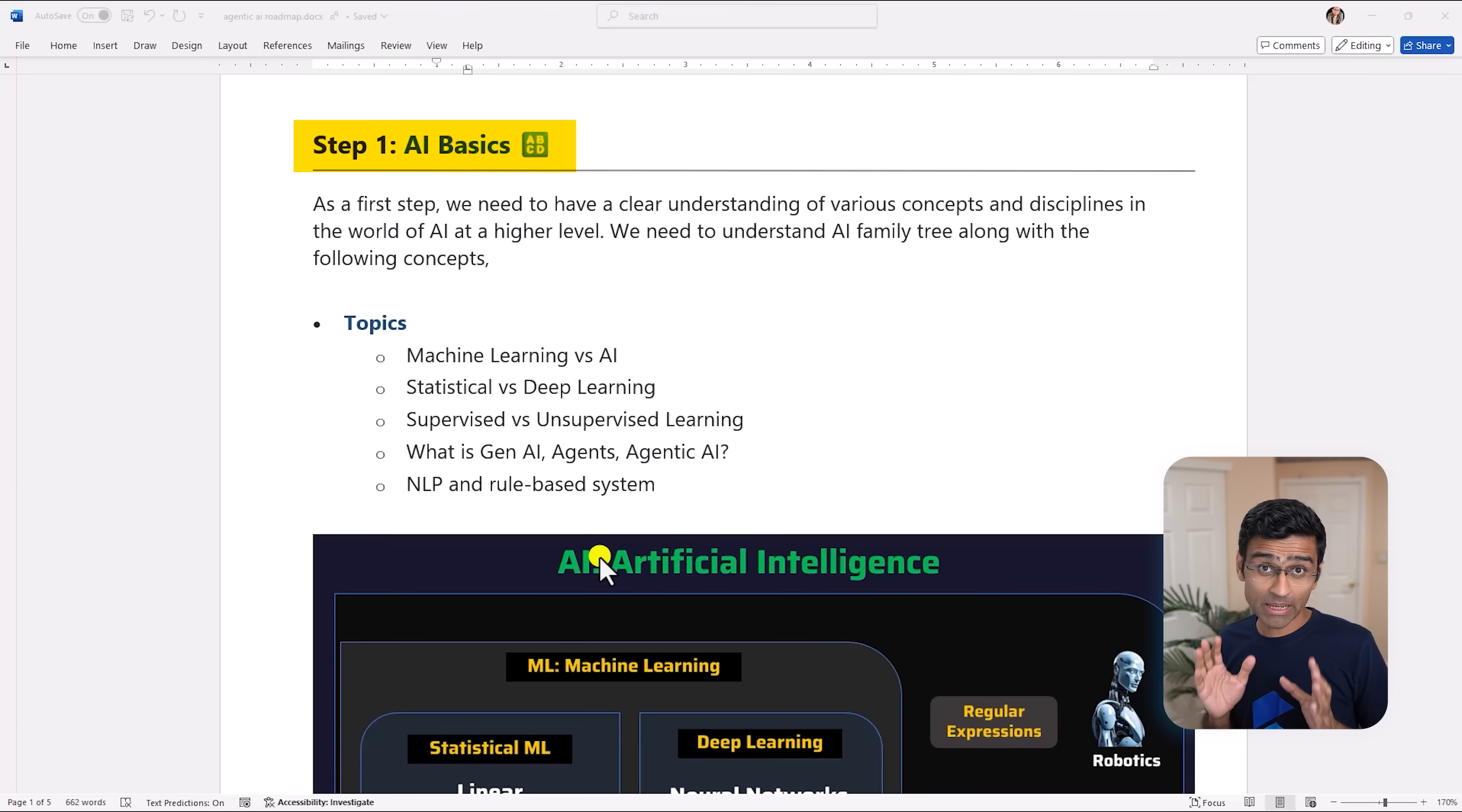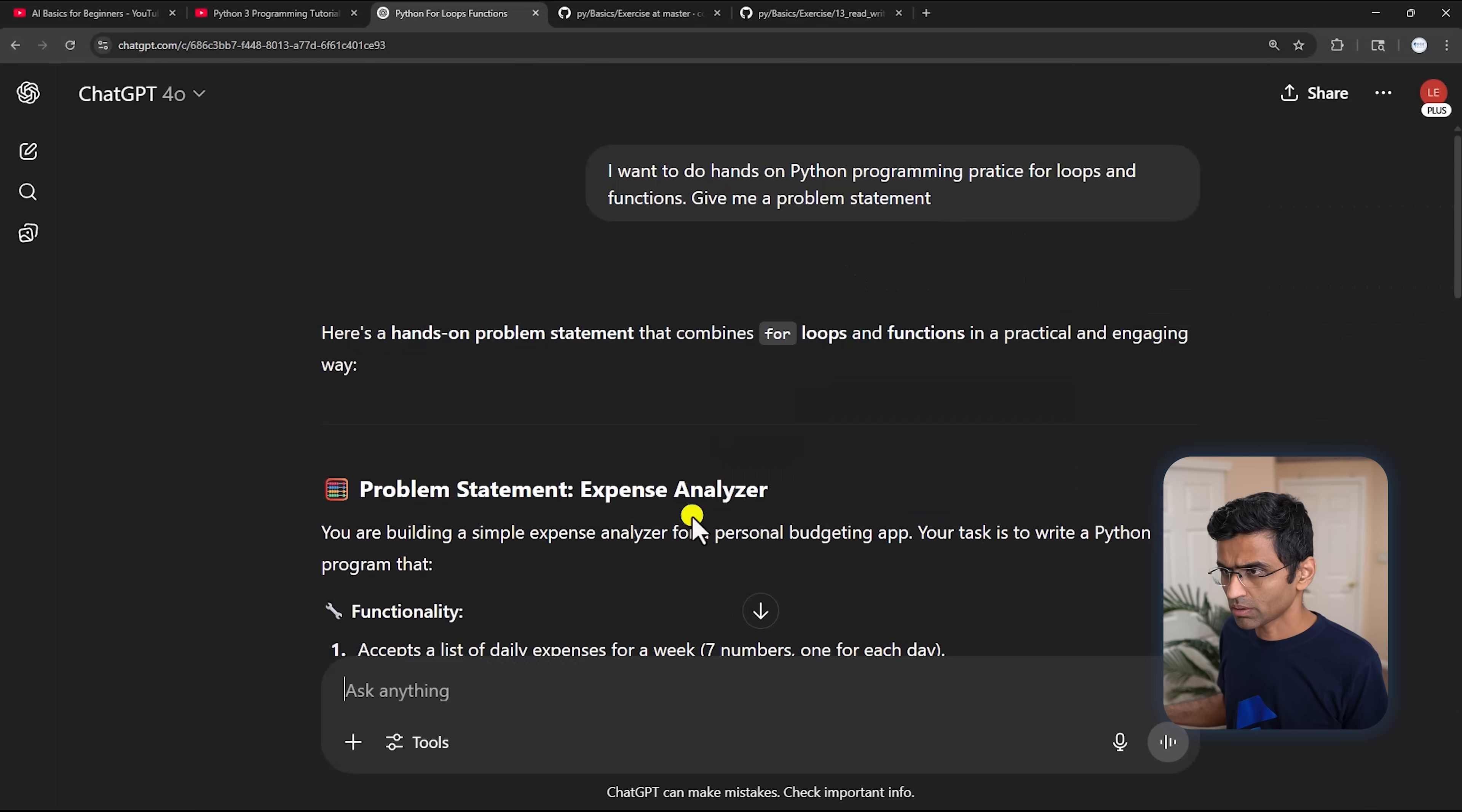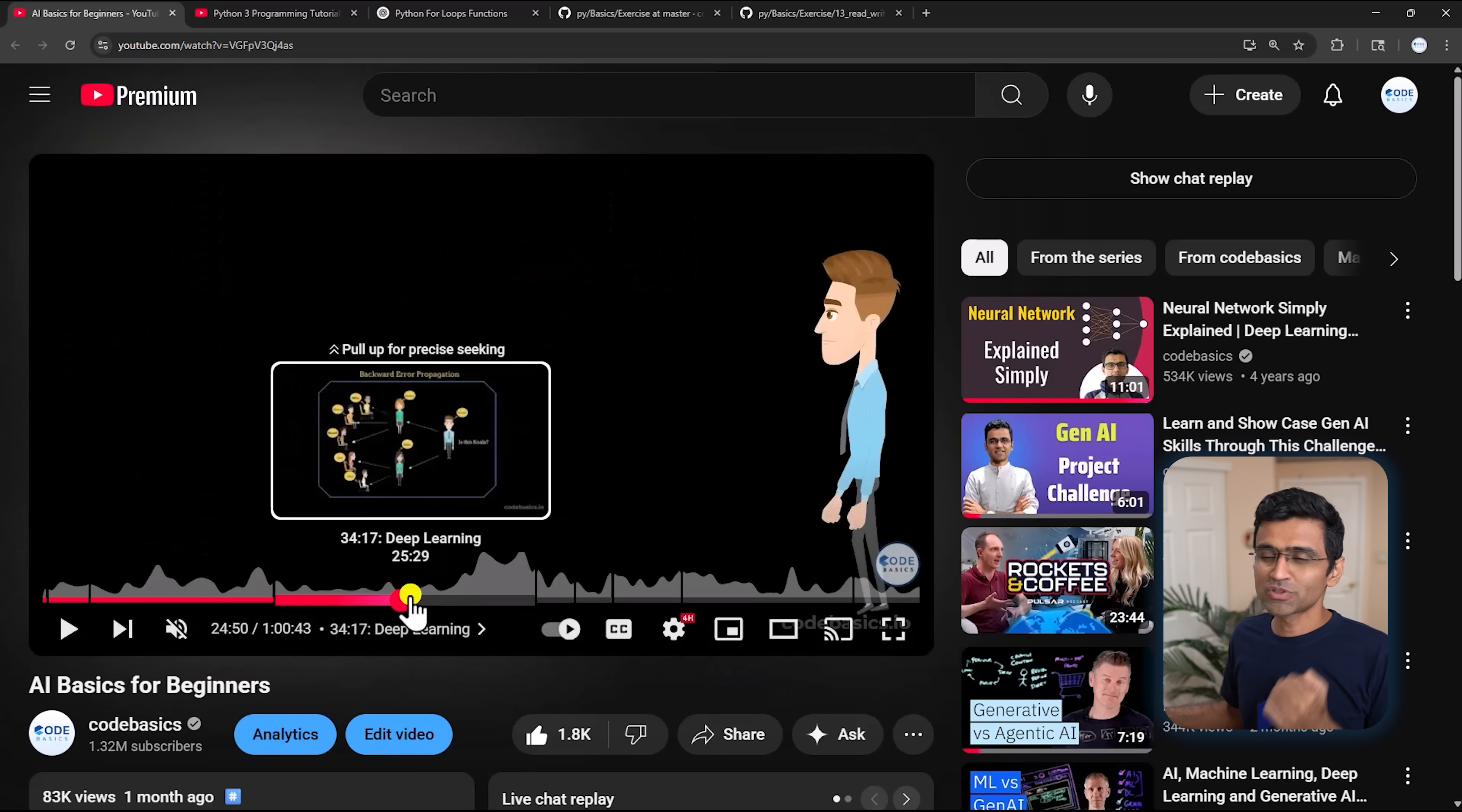The first step in this roadmap is to gain understanding of AI basics. There are so many confusing terms like statistical ML, deep learning, ML versus AI, NLP. You need to know what all these different terms mean and for this we have an excellent one-hour tutorial on YouTube where I have clarified all these concepts in very simple language that even a high school student can understand easily, along with some visualization.